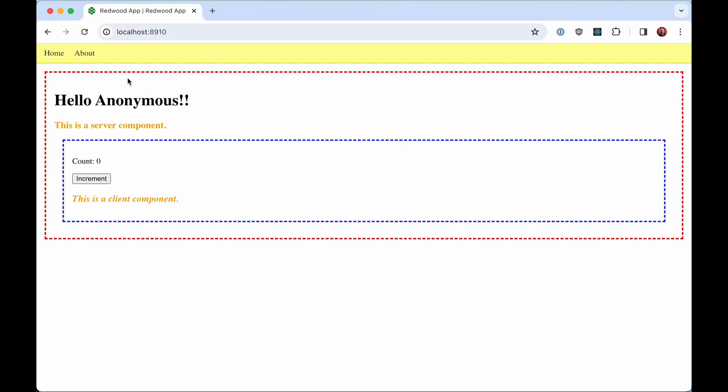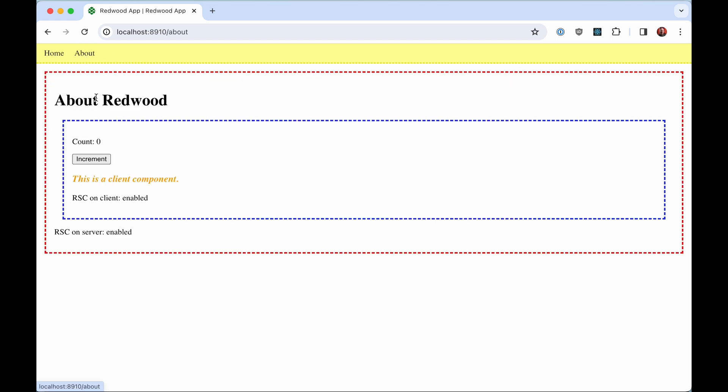There we go. So when you install the experimental rsc support, we're going to give you a super barebones app here that just shows you here's the server component, here's a client component. You can see client here has state and there's an about page as well. It has another counter.